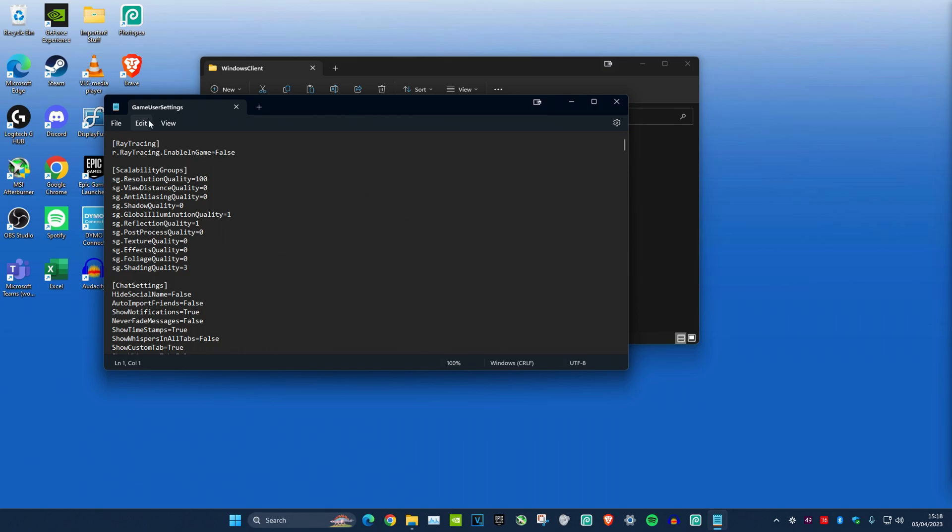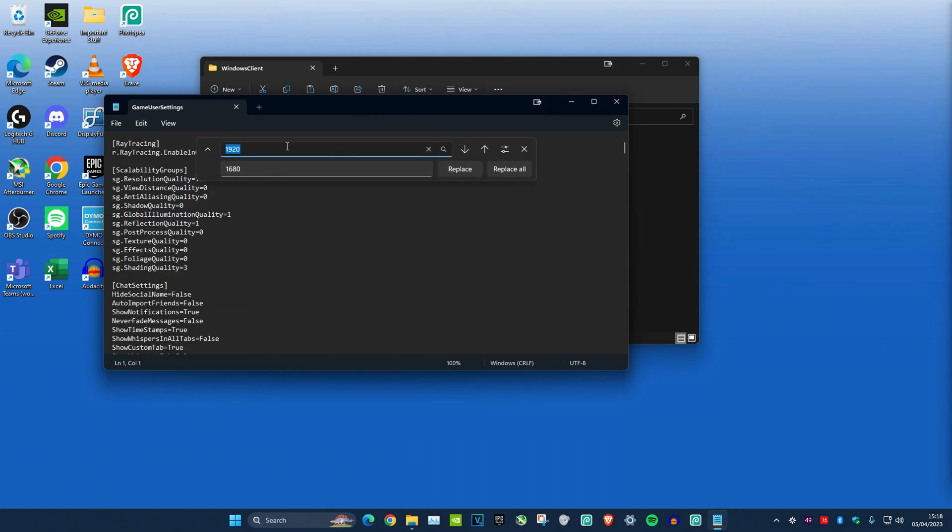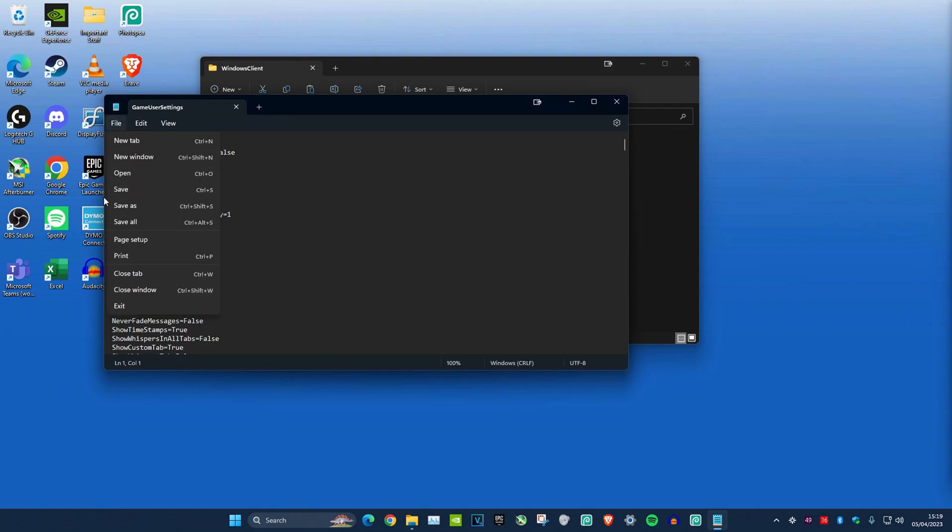If you want to change the 1080 part, click on Replace again. Type in 1080 on the top and replace it with whatever number you want, then click Replace All. Once you've done that, click on File and then Save.